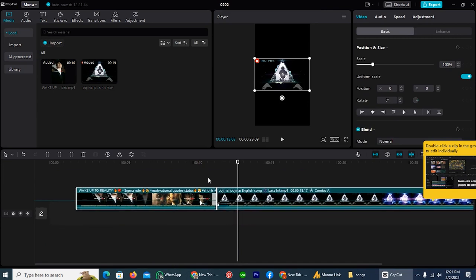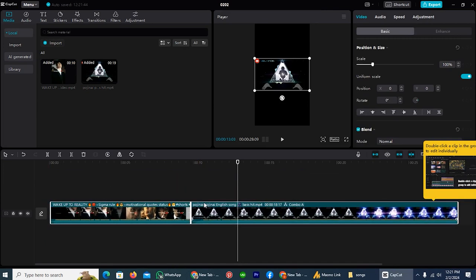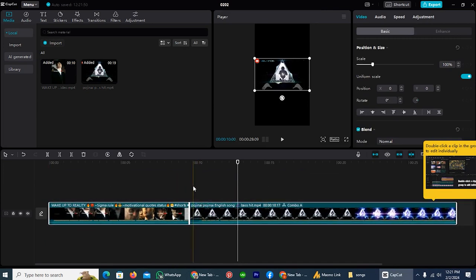So it was a basic way by which you can merge clips in CapCut. I hope this video was helpful. If it was, then like the video and subscribe to our channel.